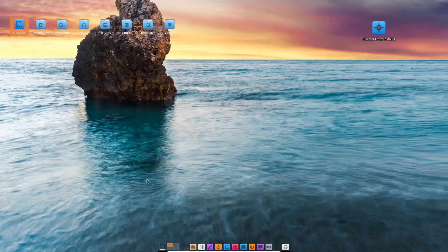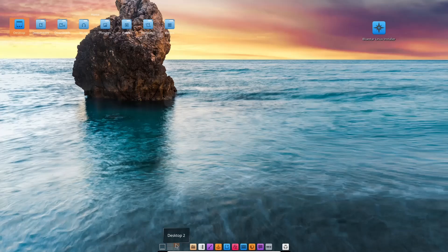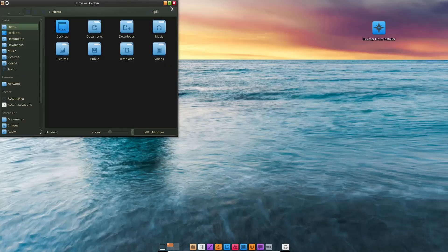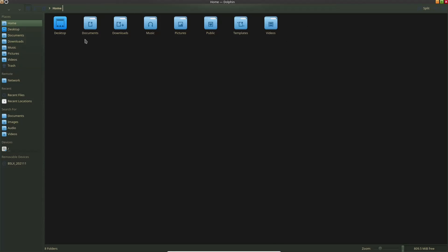Then we're going to drop down on the bottom to the dock. You've got show desktop right here, your work areas or desktop areas. Then you've got your file manager, which is Dolphin. Let's go ahead and open it up. I'm going to maximize it. As you can see over here, you've got your usual suspects and your home folders right here.